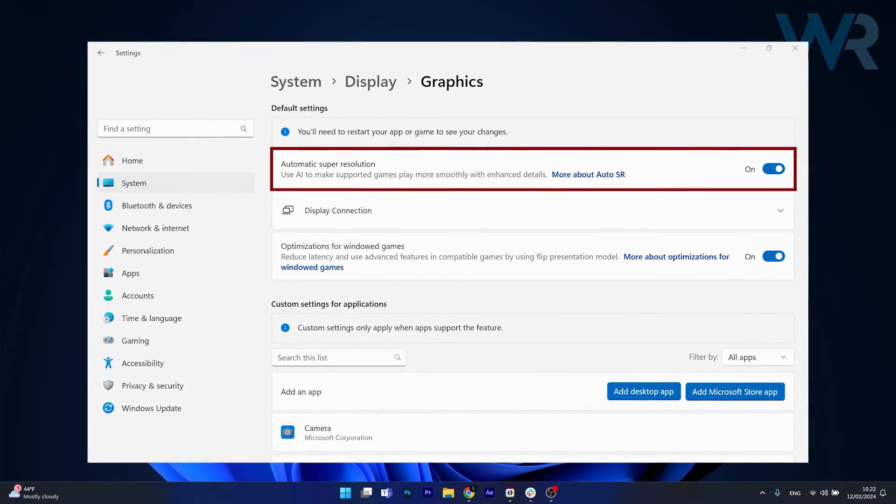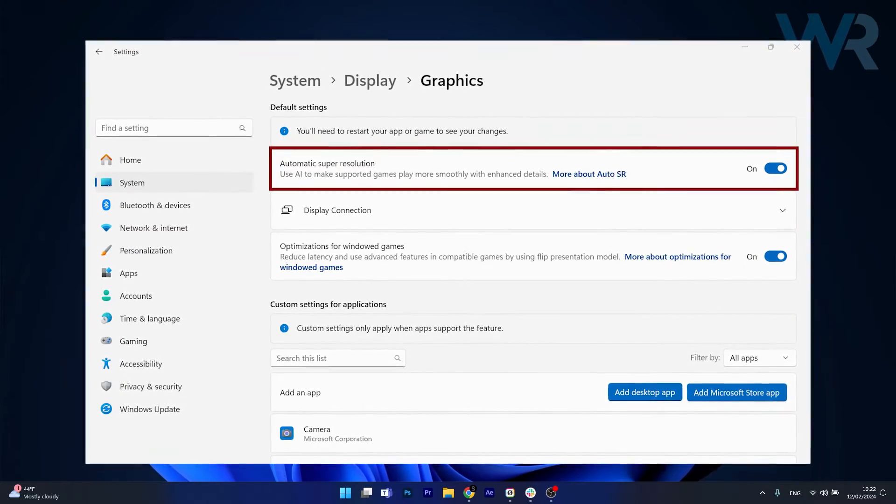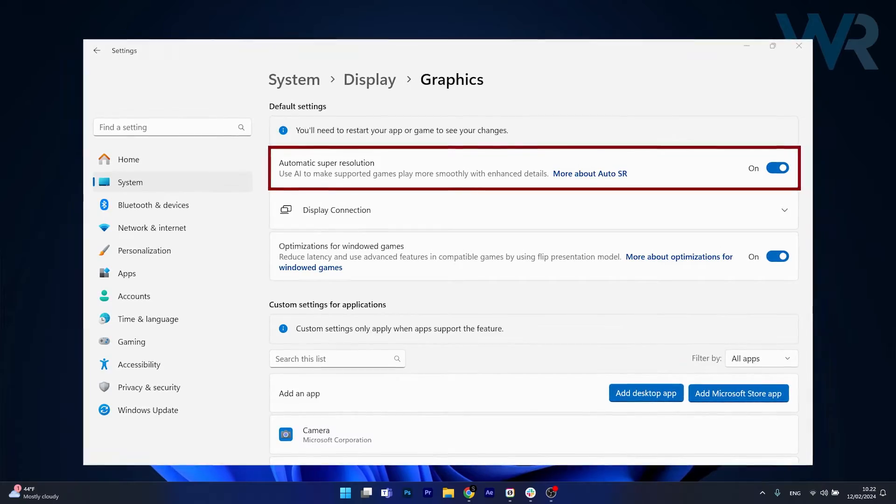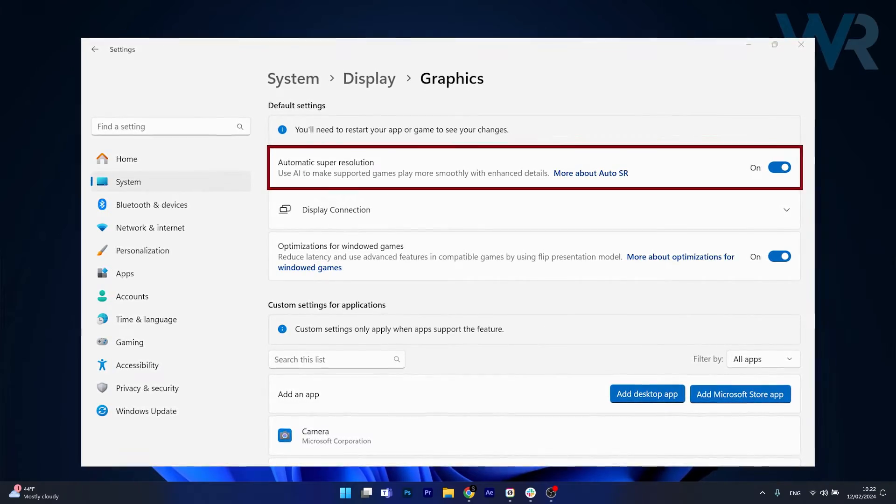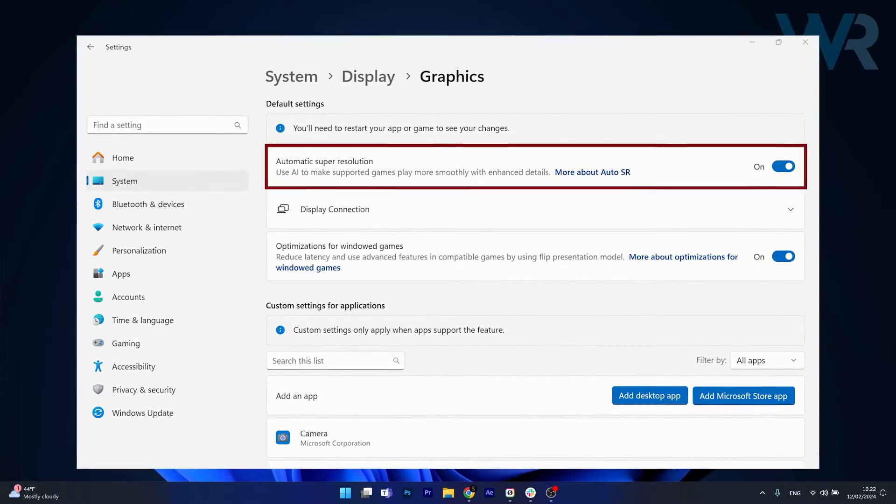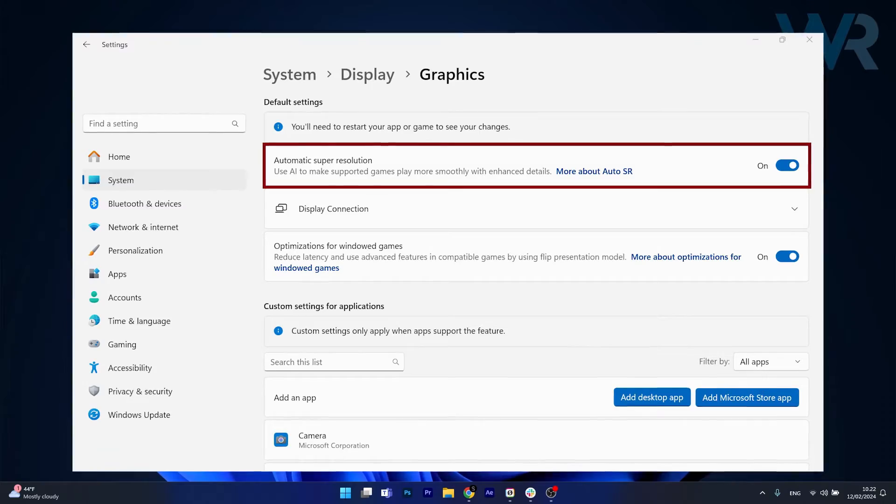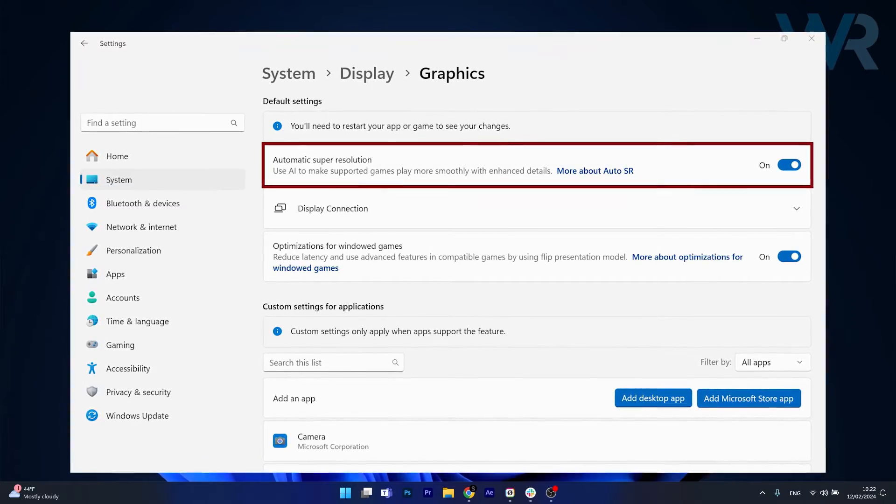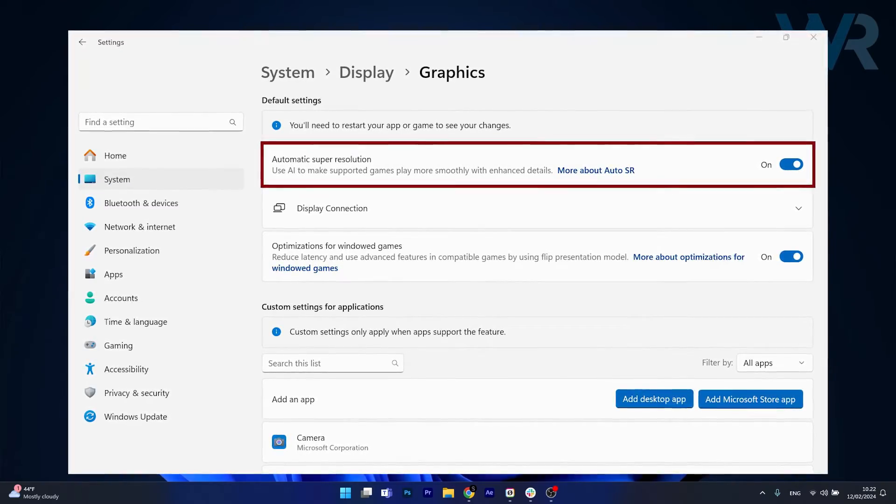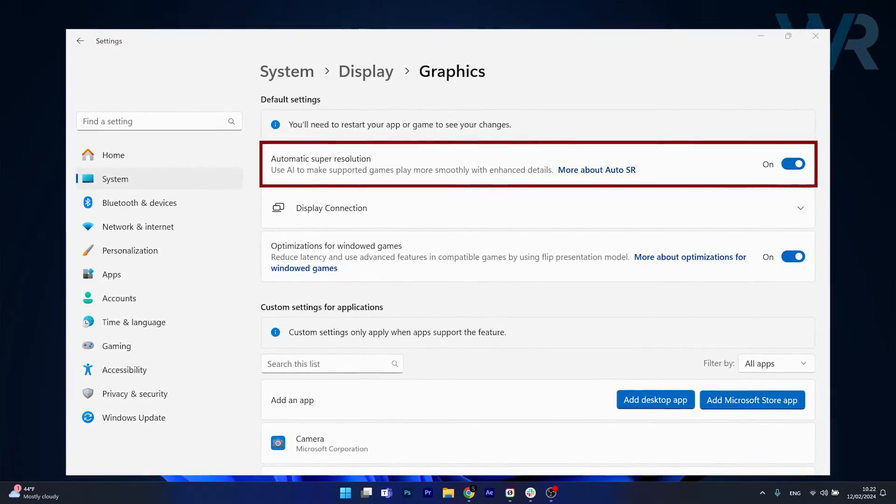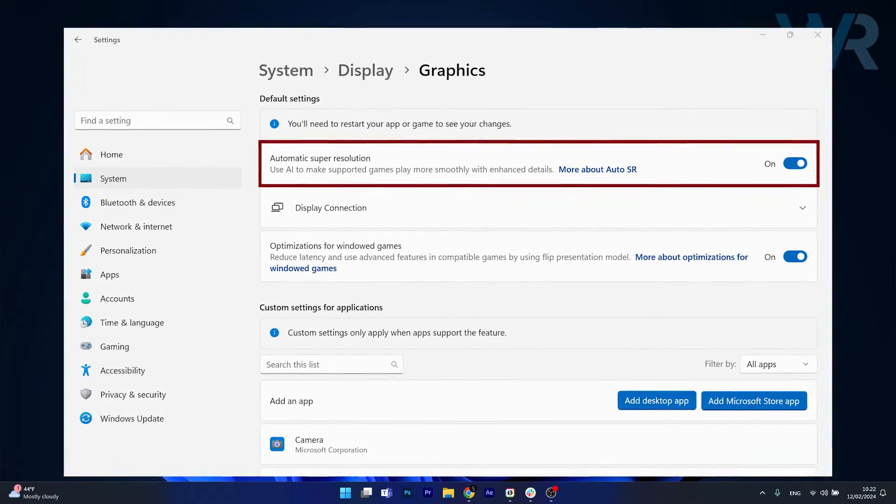As you already know there will be a Windows 11 version 24H2 which will launch later this year and one of these features is an AI upscaler or super resolution.